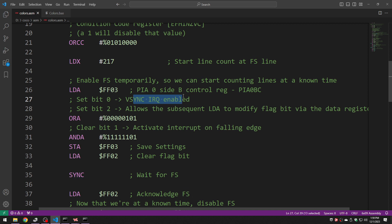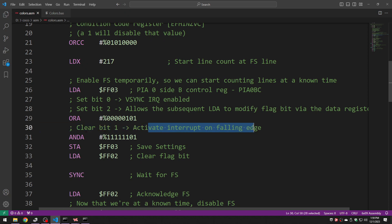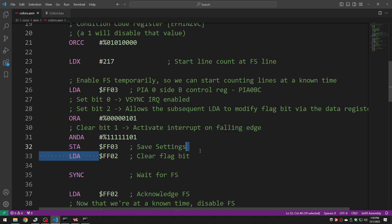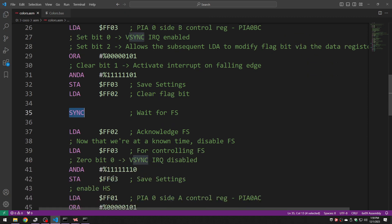Enable field sync. Enable reading from the data register to clear the clear flag. Interrupt on falling edge and finally we save those settings back and we clear that flag bit. Now we do something cool. We use the sync instruction.